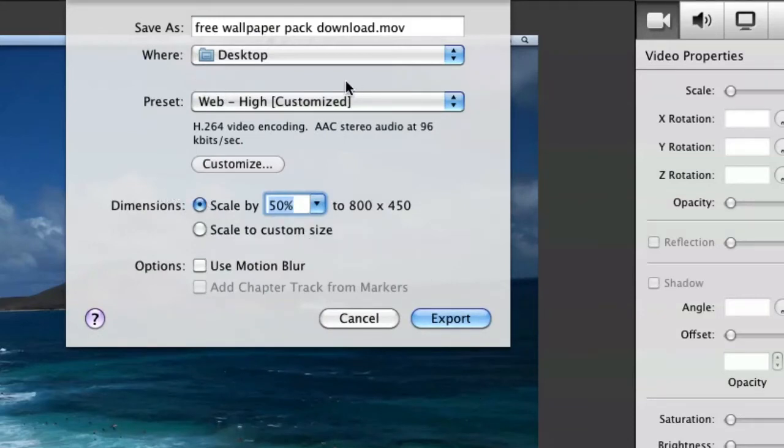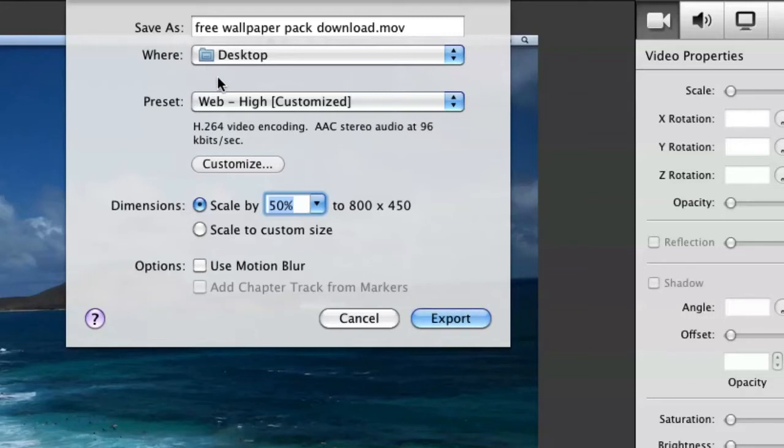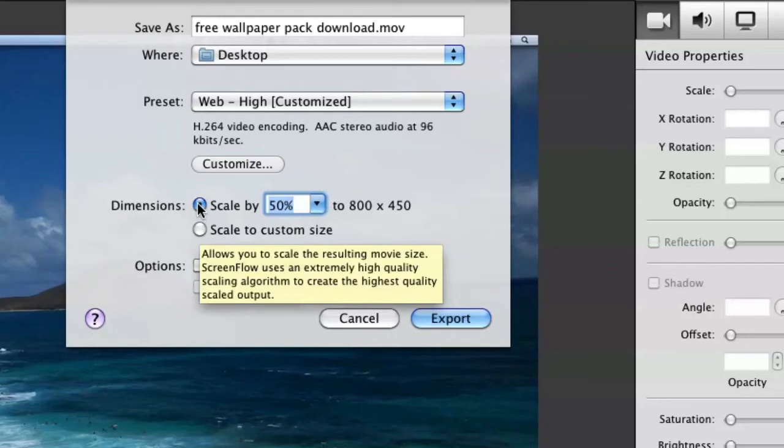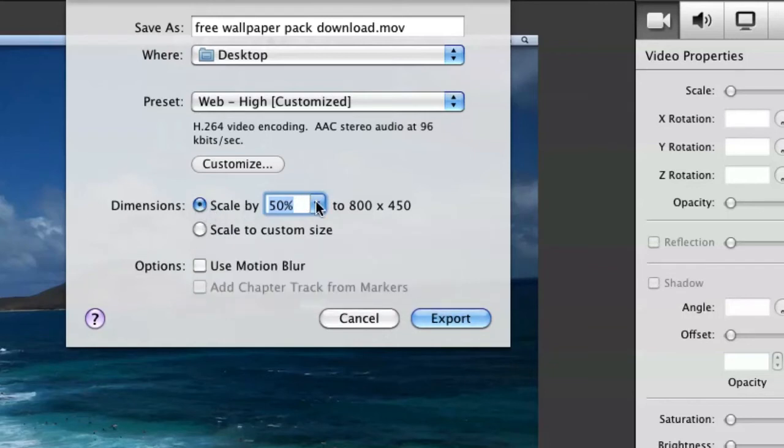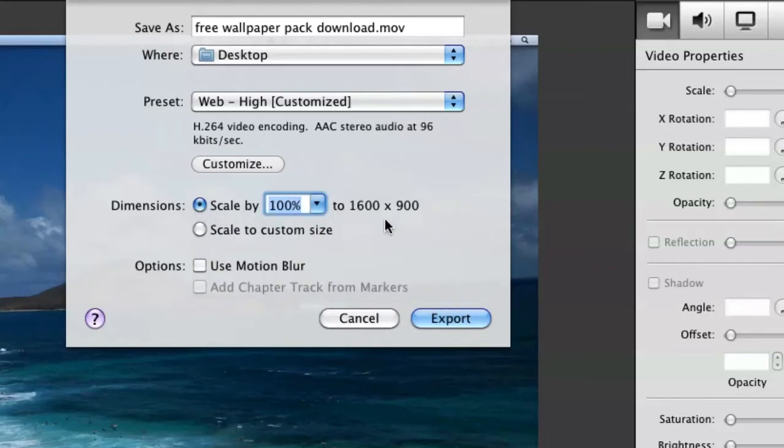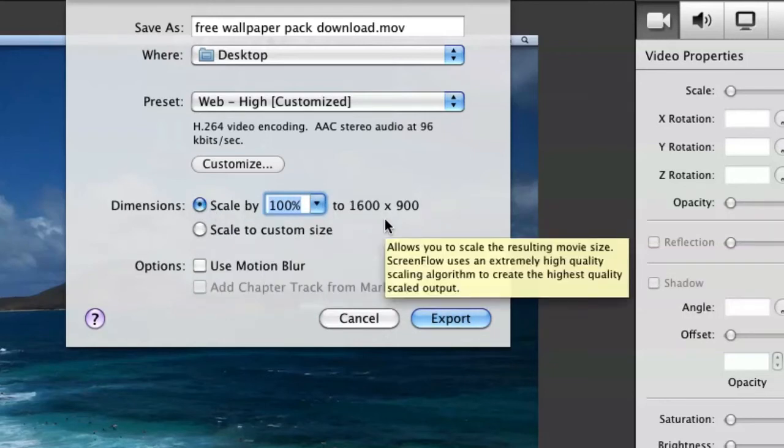Now I've learned from trial and error. I find that the system I use works very well. To make the video the best quality, you would have to go down here to Dimensions and hit Scale By and go down to 100%. This will scale the video so it is 100% of your screen that you've recorded.